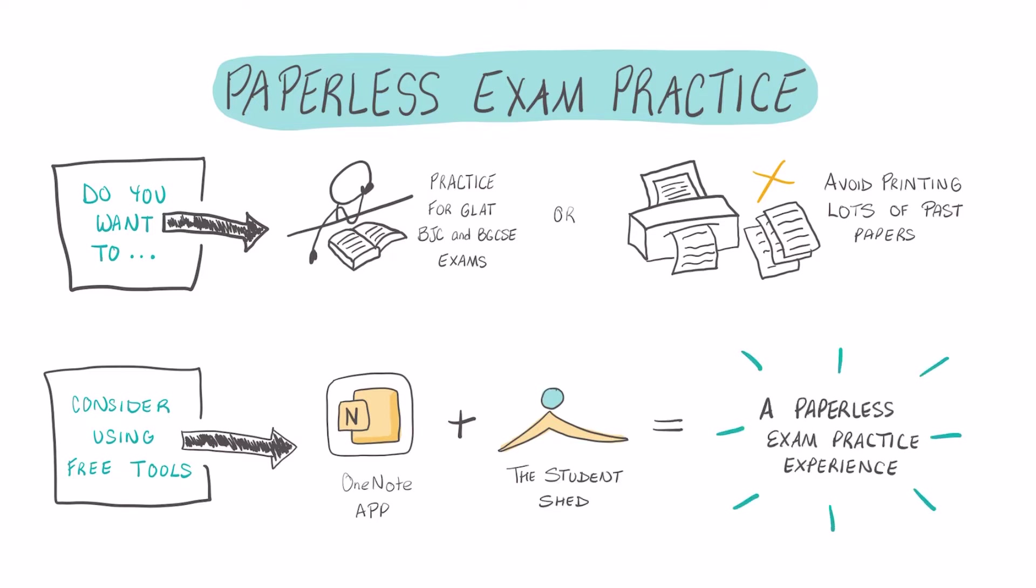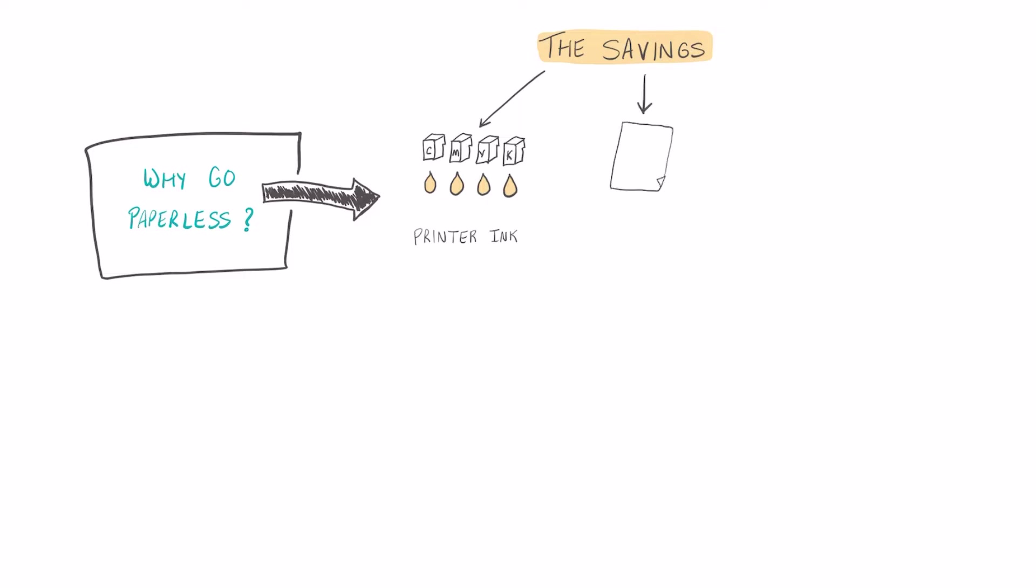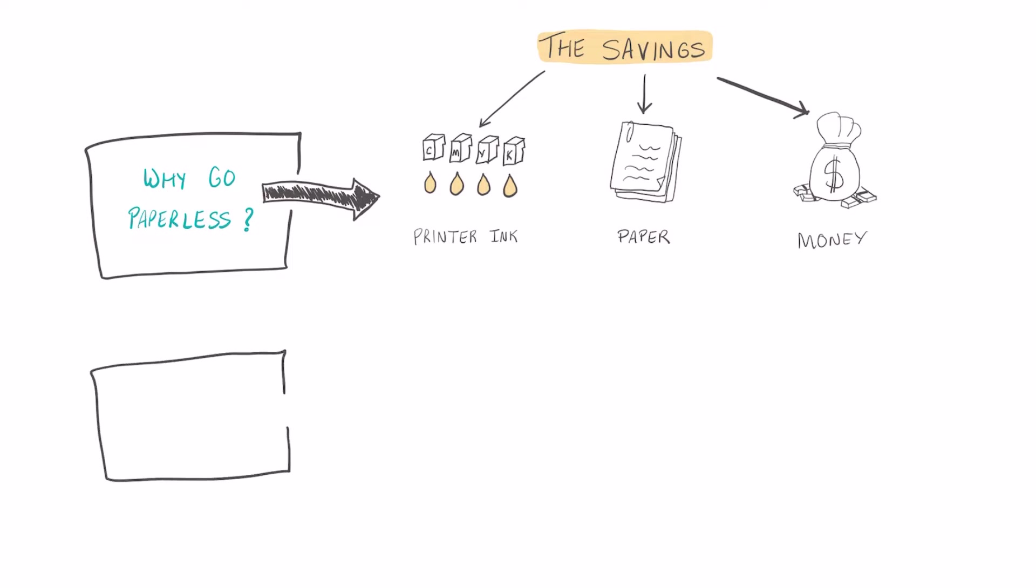One of the cool things about going paperless is the savings. You can save on ink, you can also save on printing paper, and you can save money. The process is pretty simple.